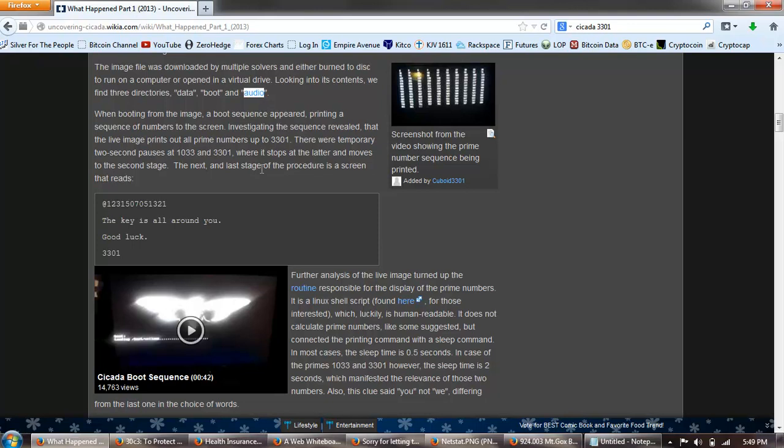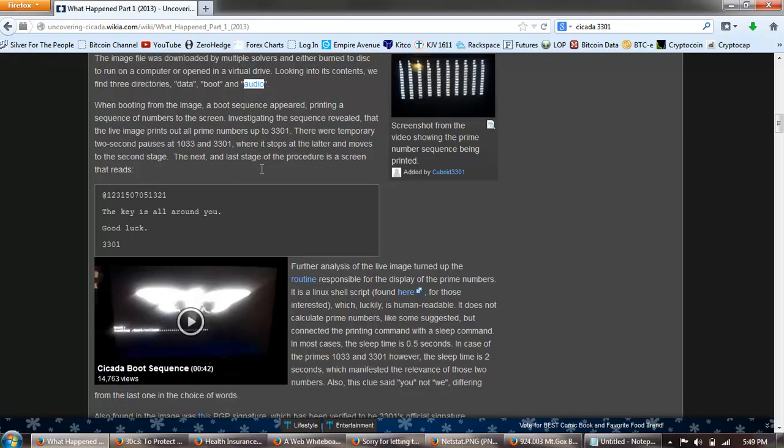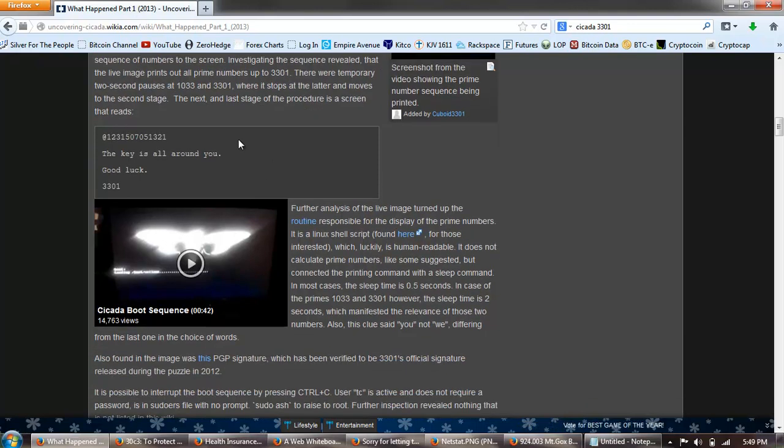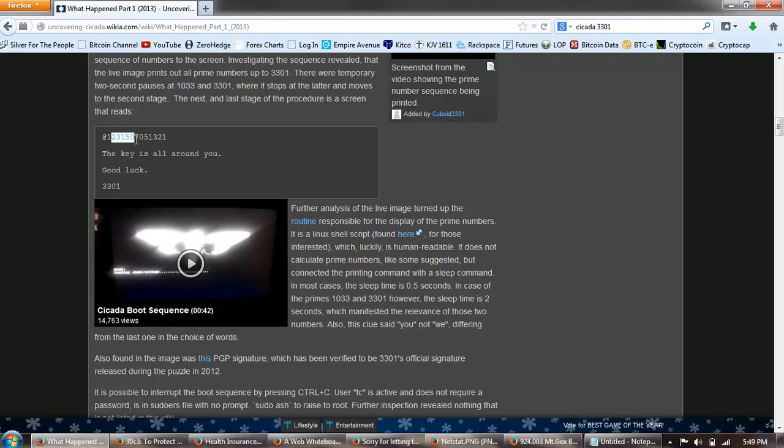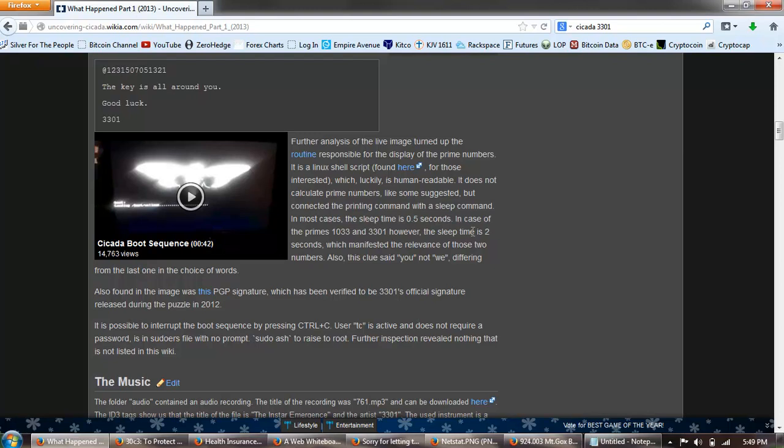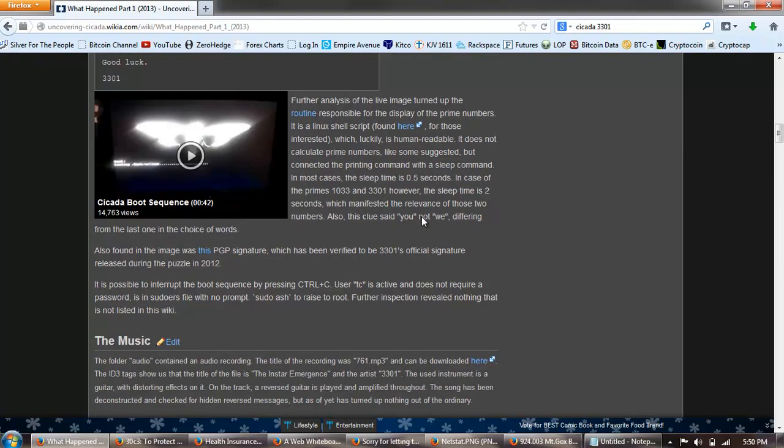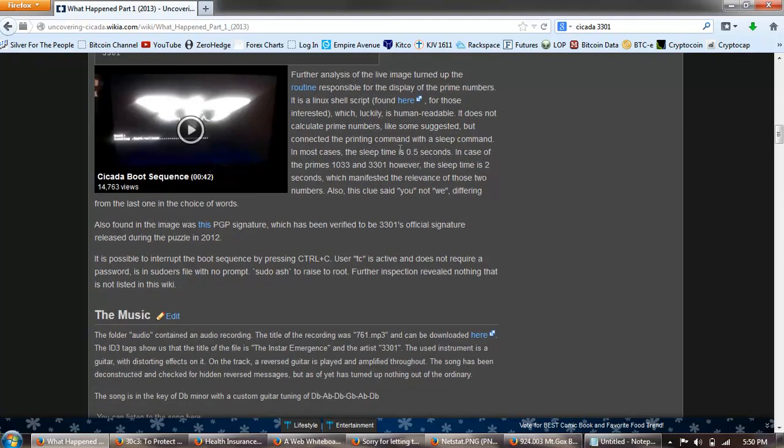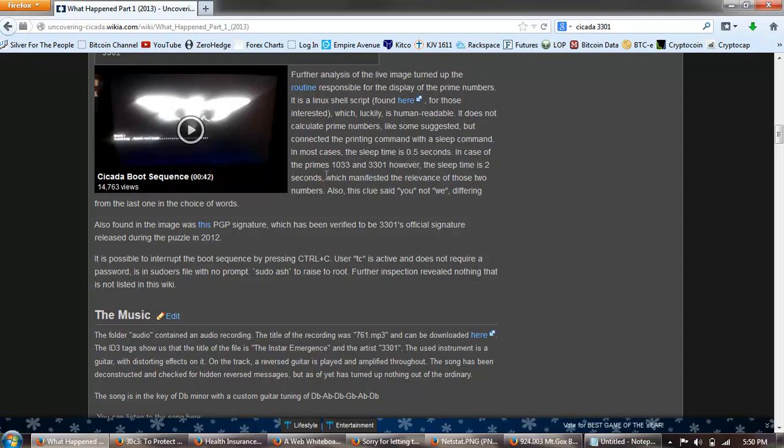A boot sequence appeared printing a sequence of numbers to the screen. Investigating the sequence revealed that the live image prints out all prime numbers up to 3301. There were temporary two-second pauses at 1033 and 3301 where it stops at the latter and moves to the second stage. The next and last stage of the procedure is a screen that reads at 123, this number. You can see this palindromic nature. This number, it starts and it ends backwards, since has a seven in the middle. The key is all around you. Good luck 3301. Further analysis of the live image turned up the routine responsible for the display of the prime numbers. It's a Linux shell script found here, which luckily is human readable.